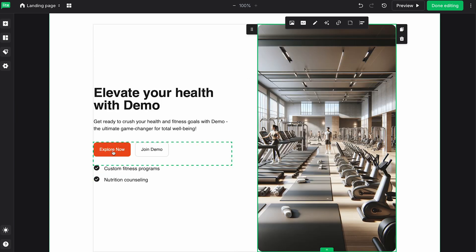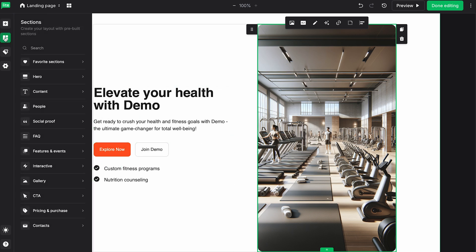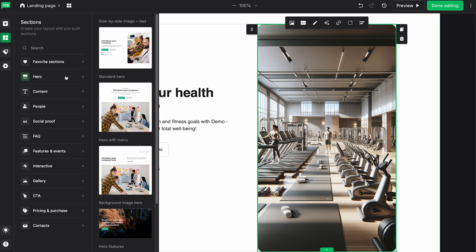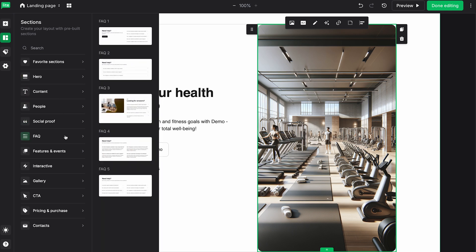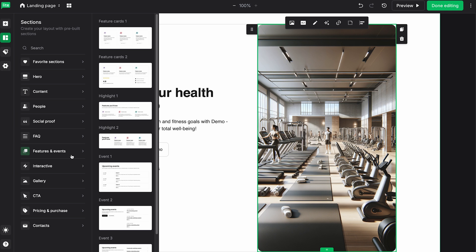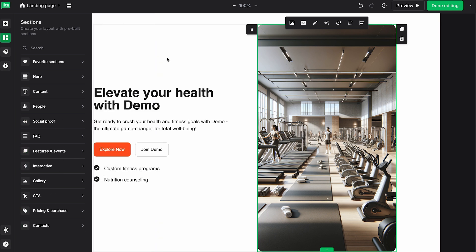Of course, you can also change the colors and all the text in all of these blocks. And if you wanted to add something, you can click here in the sections. And you have tons of different options like Heroes, Content, Social Proof, FAQs, Features, Events, and etc, all right here.